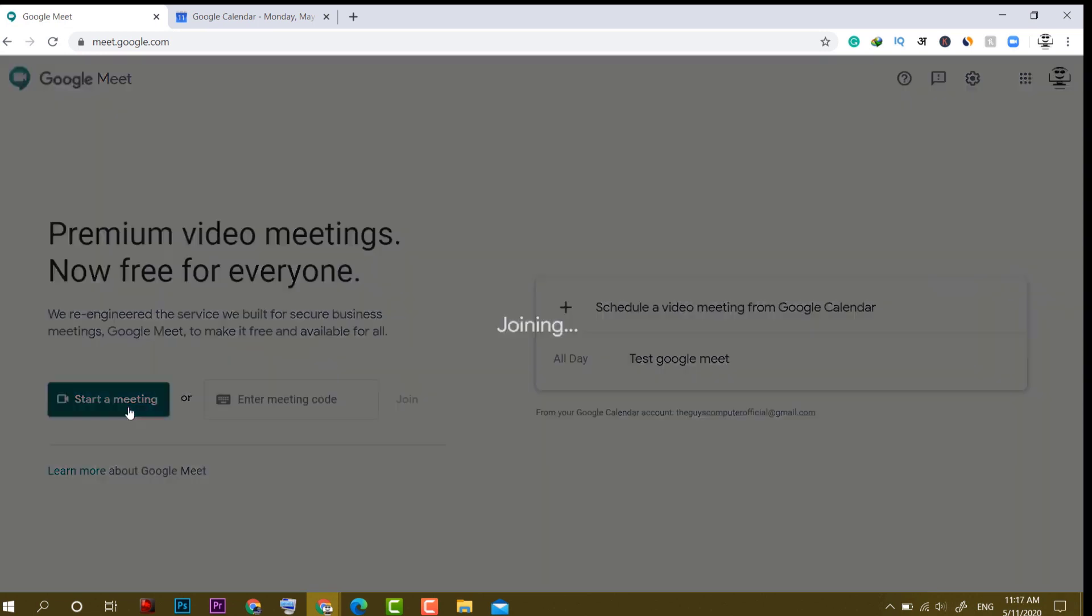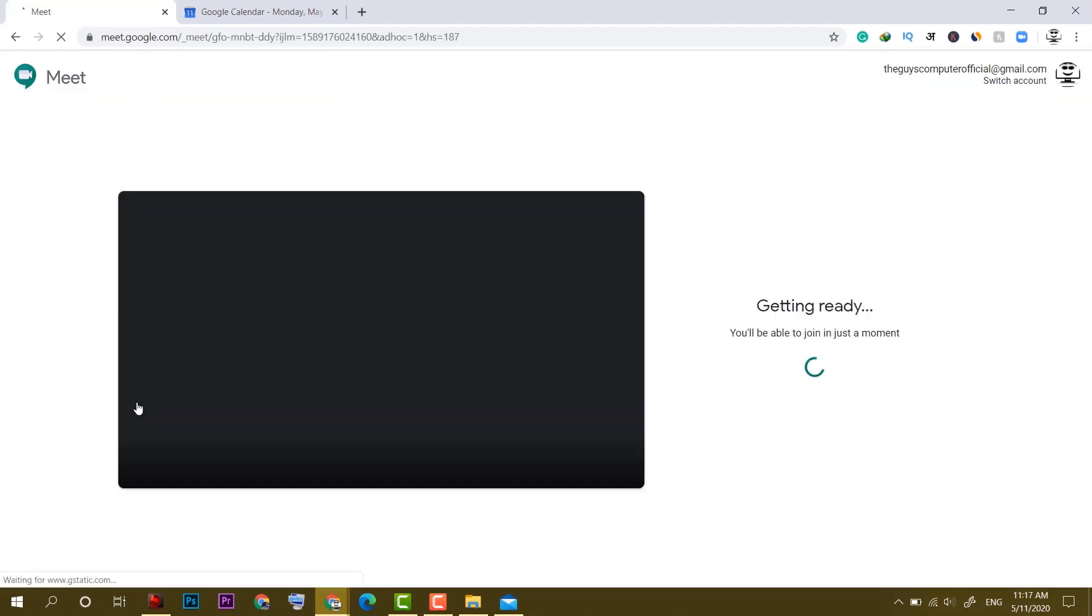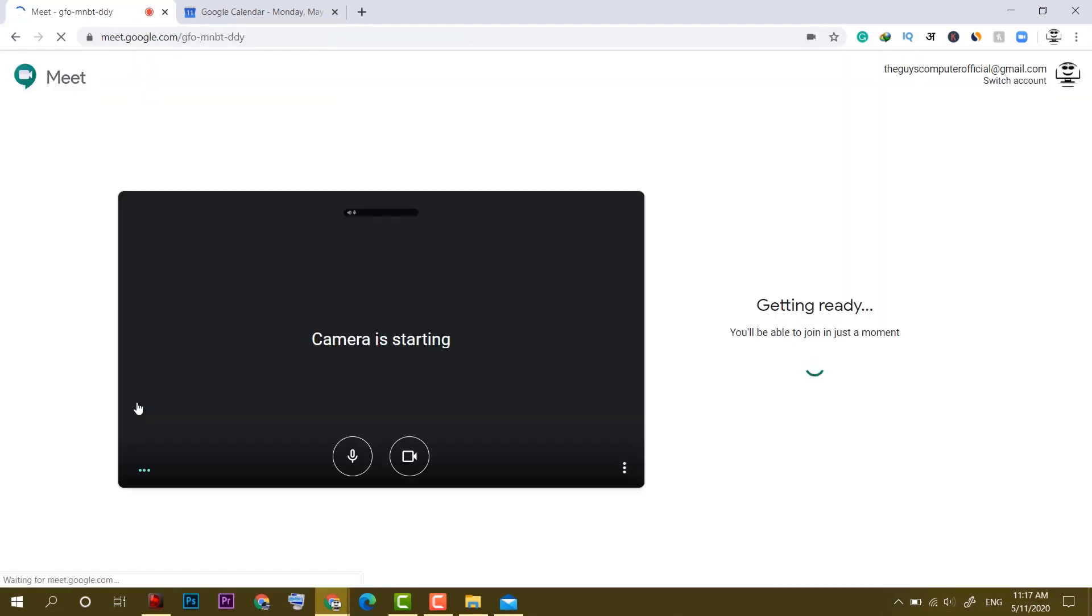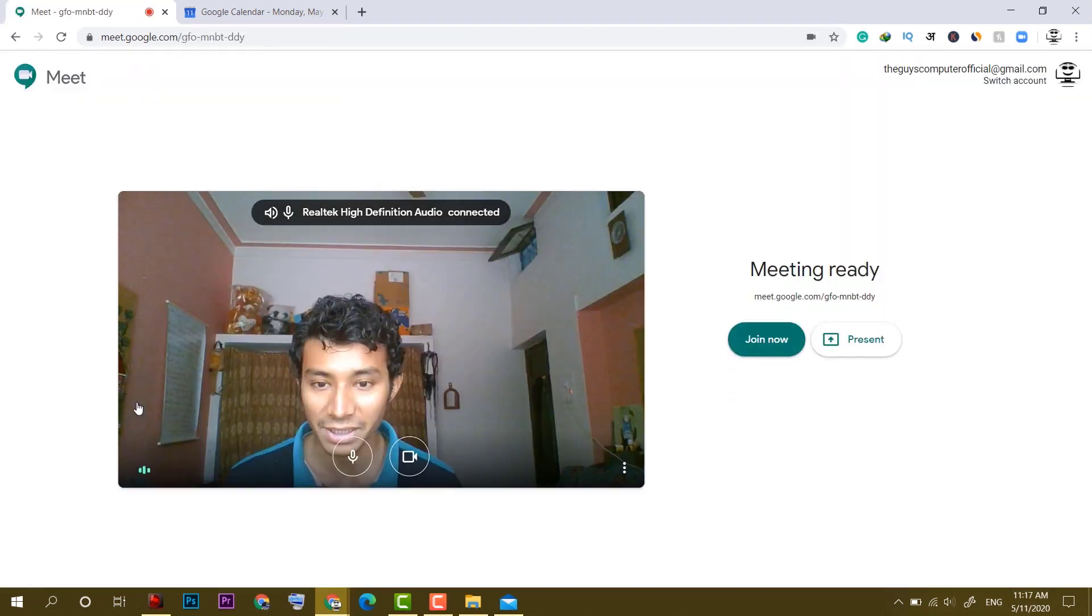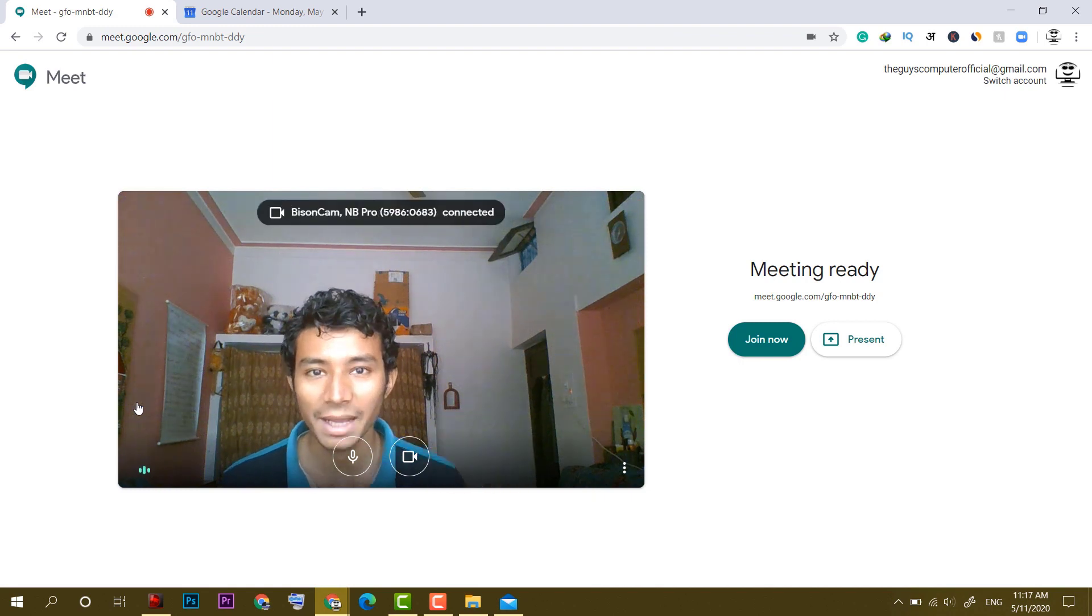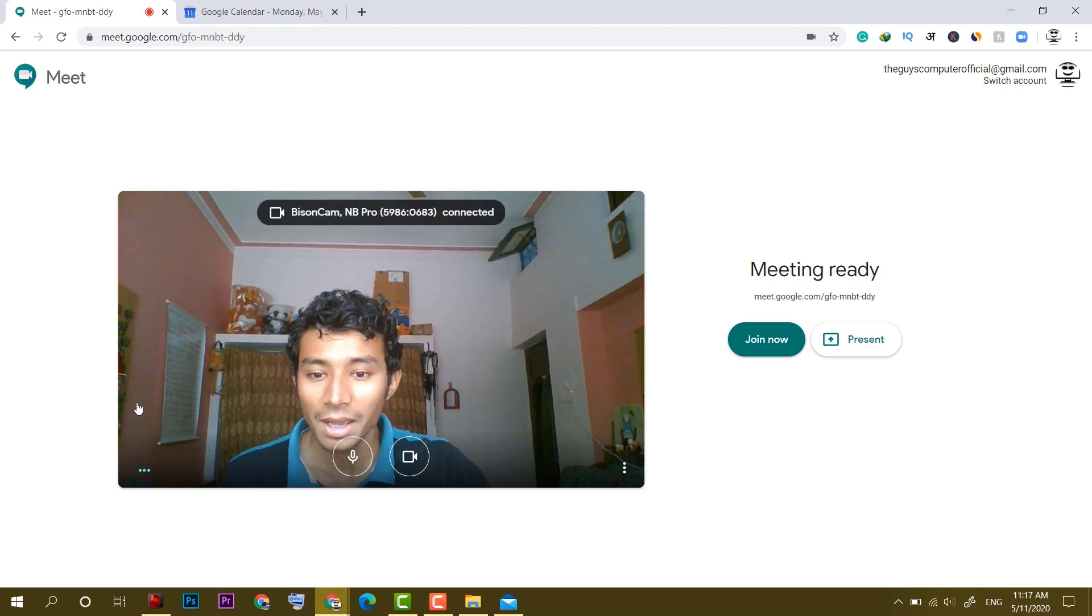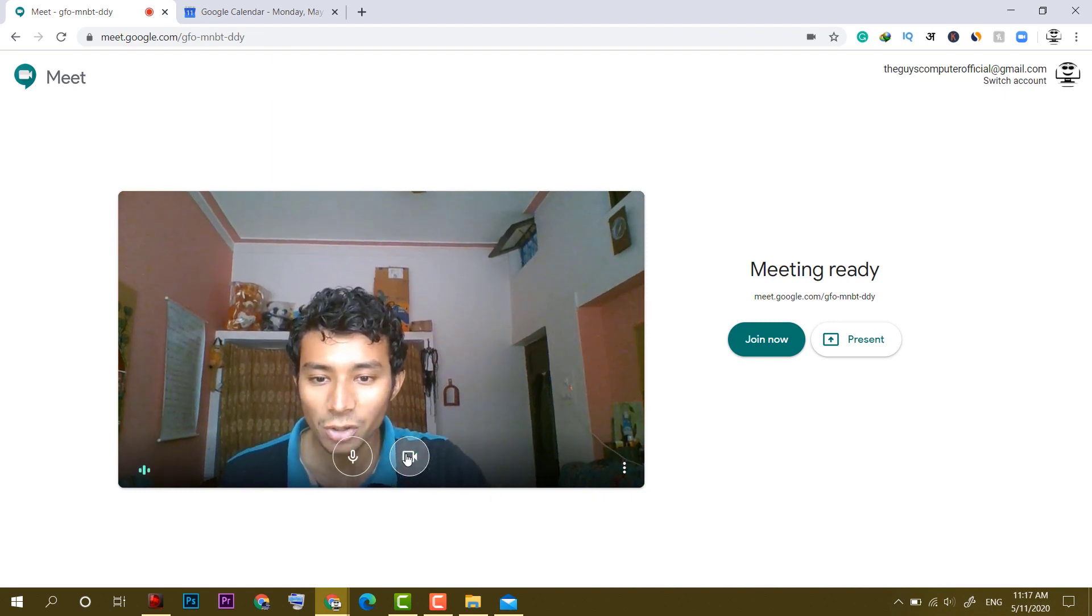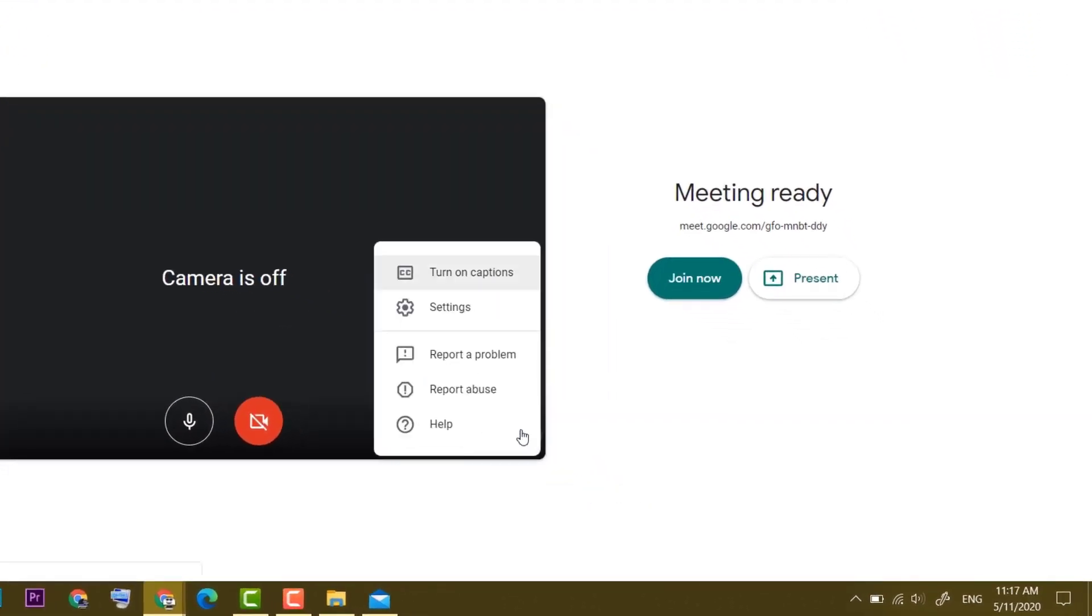After that, click on start a meeting. So at first, it will make things ready for the meeting. For example, as you can see the camera, you can turn it off by clicking on this camera icon or the shortcut keys control E. Another is this microphone, you can turn it on or off.